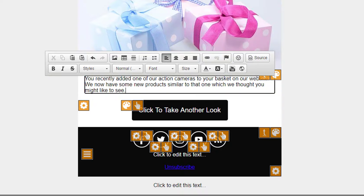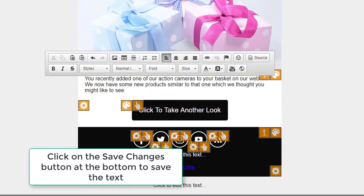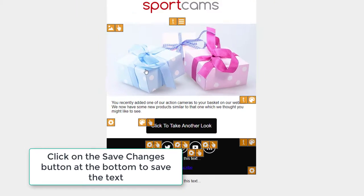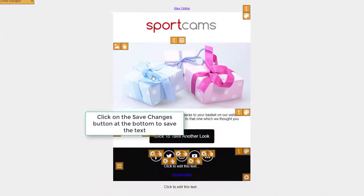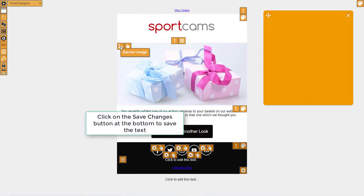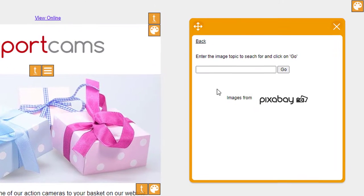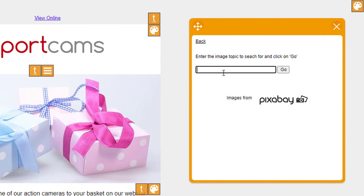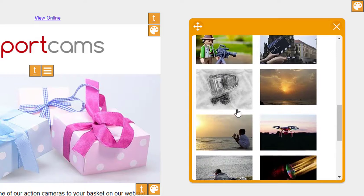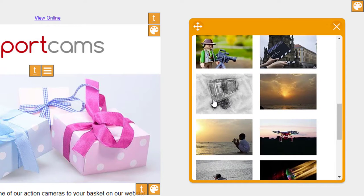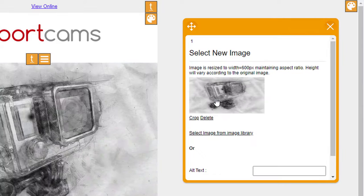So I'll just get an image for this here. If I click on Banner Image there, I'll just get one from the image library. Camera. I'll use that one there, Action Camera.